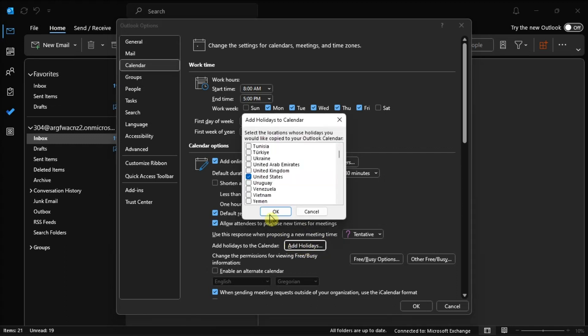Now in here, select your preferred country, check the boxes next to their names, and click OK again to exit the Outlook Properties window.